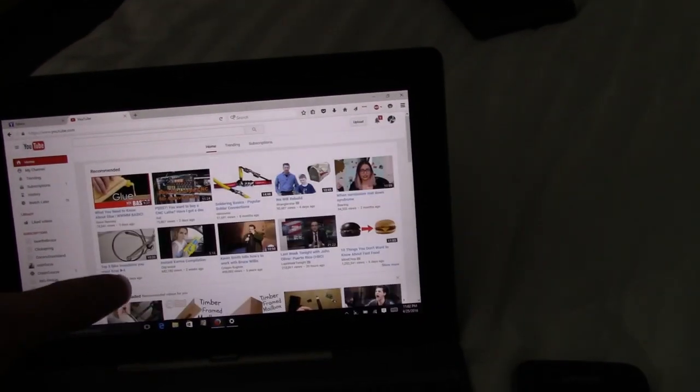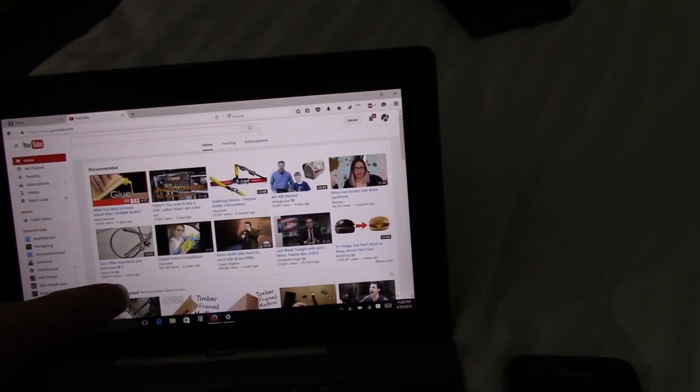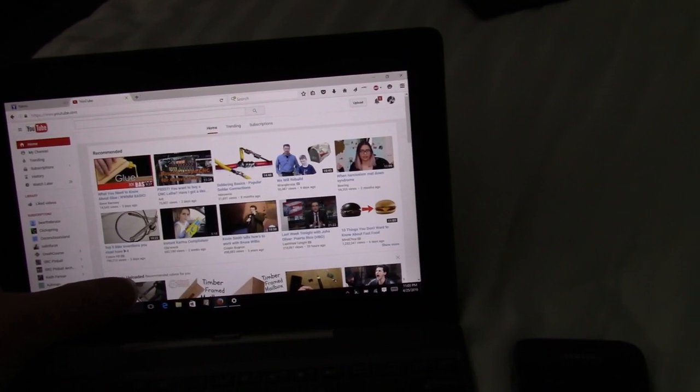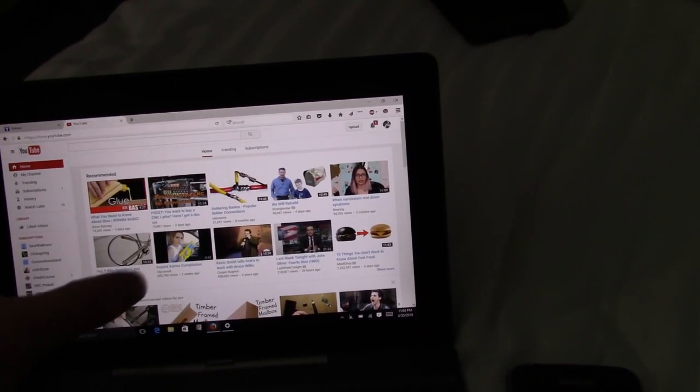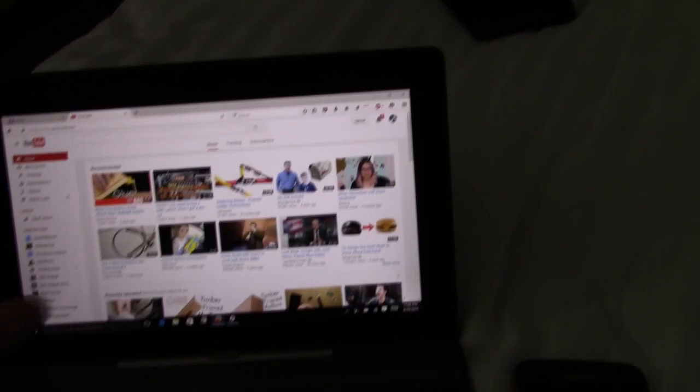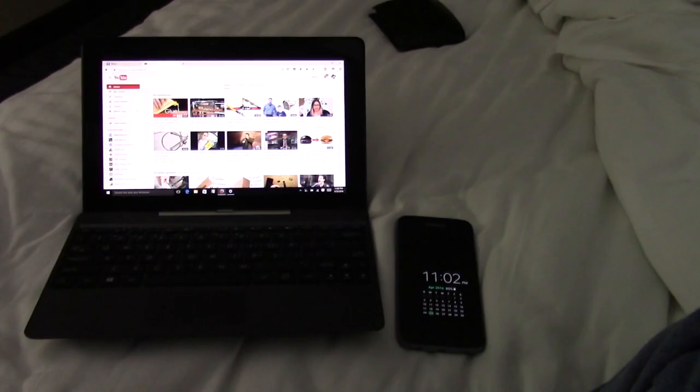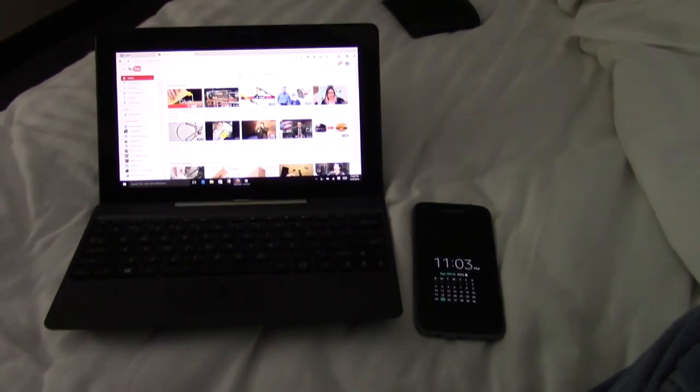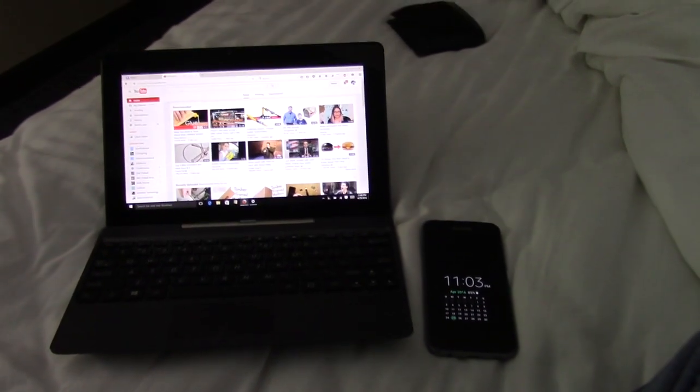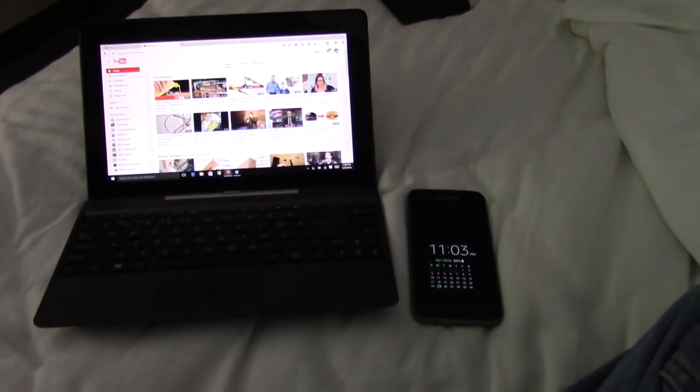Not sure where that came from. So there you go. Free Wi-Fi tethering. Enjoy.